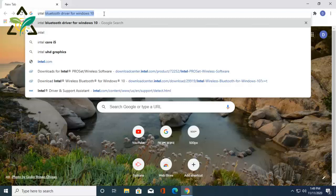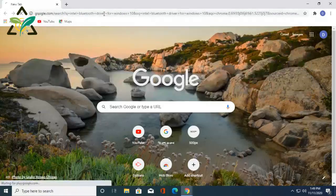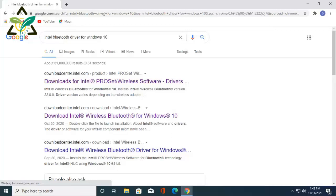At first, open a browser from your computer, then type and search Intel Bluetooth driver for Windows 10. By this way you can search for Windows 7, 8, and 8.1 as well. To get the desired software, I'll click on the link at the beginning of the search.